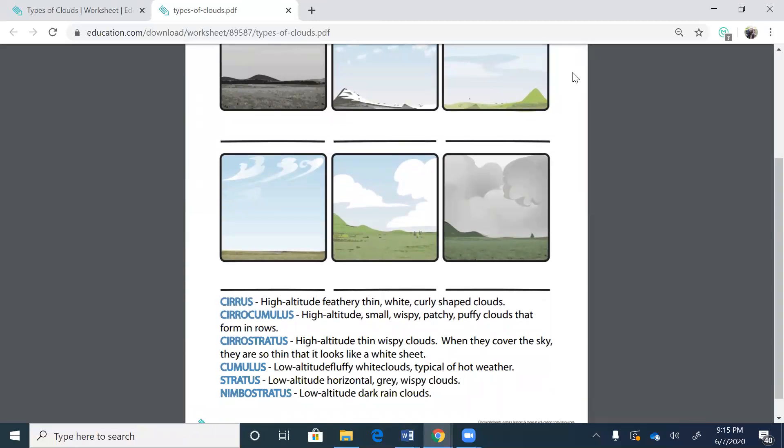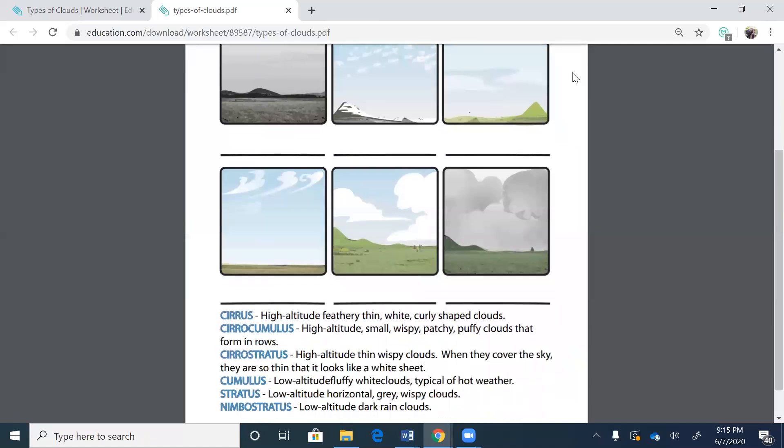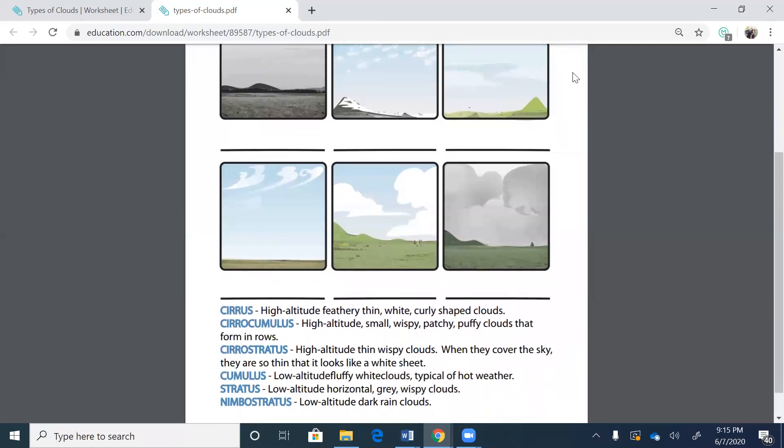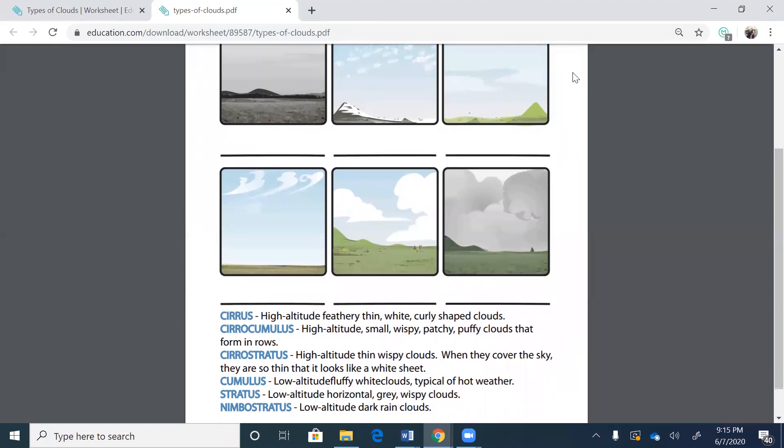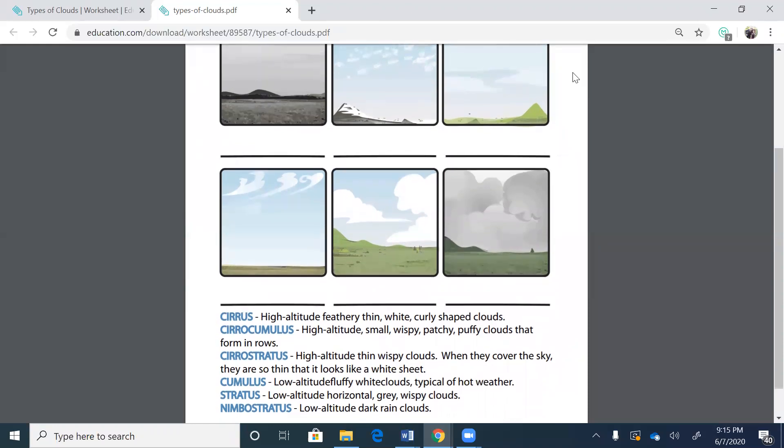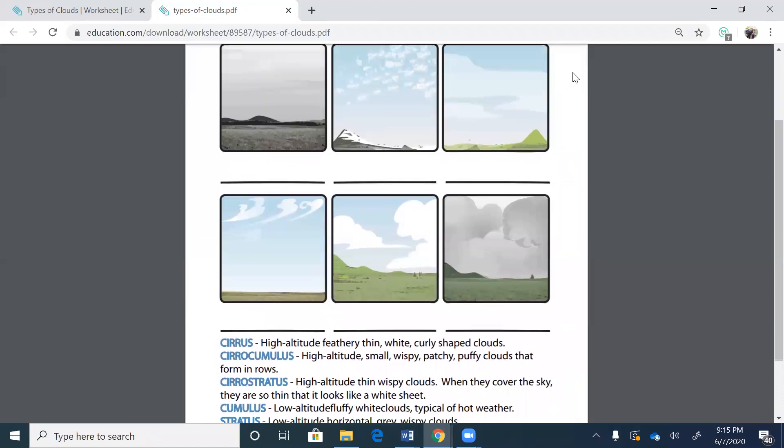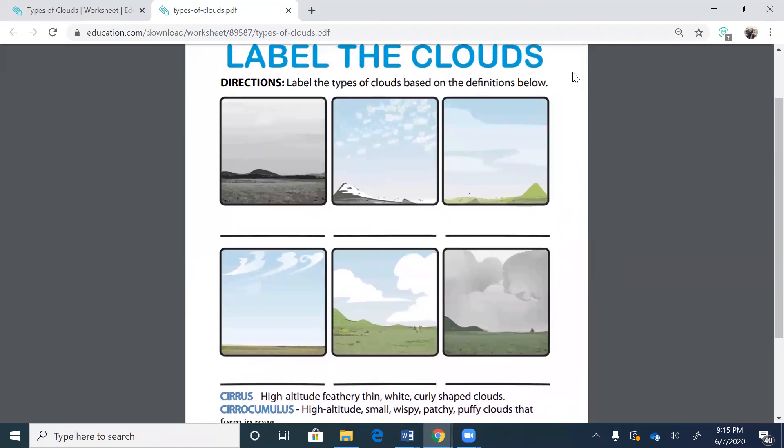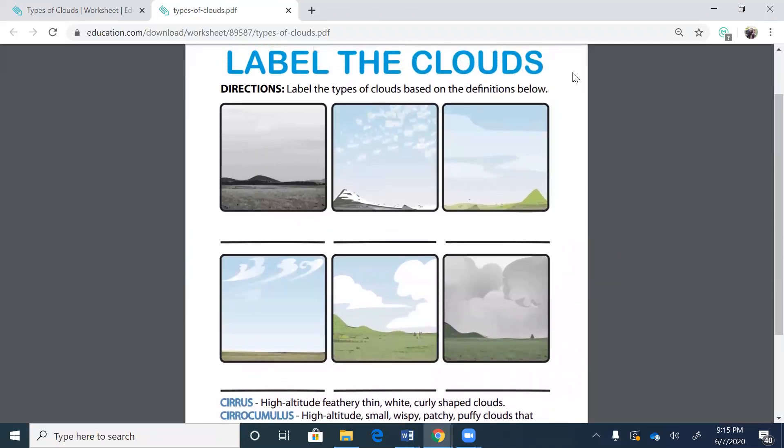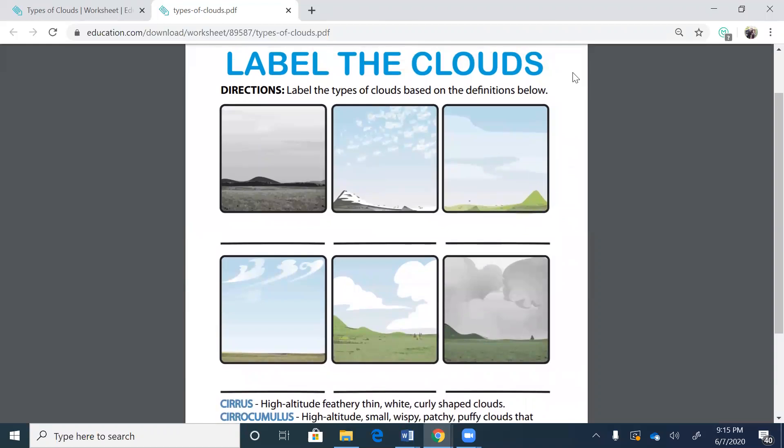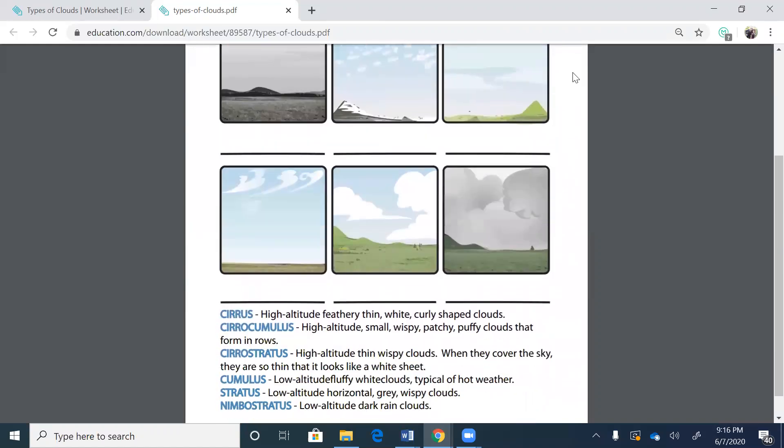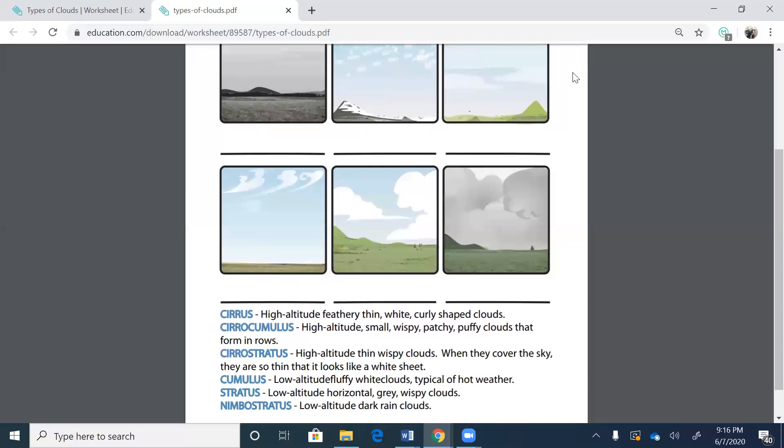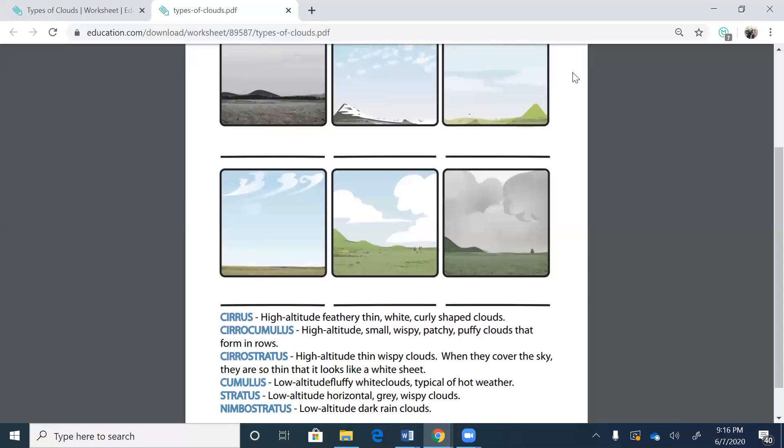Cirrostratus clouds. High altitude, thin, wispy clouds. When they cover the sky, they are so thin that it looks like a white sheet. Okay. Let's see here. We're looking for clouds that are high and they are so thin it looks like a white sheet. This first picture looks like they're so light, right? And it kind of just looks like a sheet. So that is cirrostratus clouds.